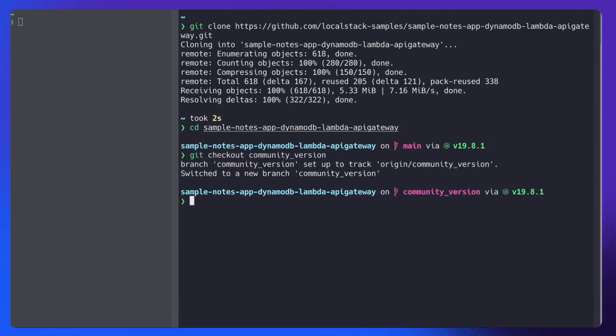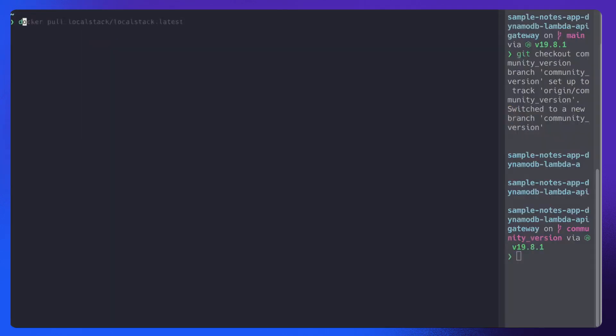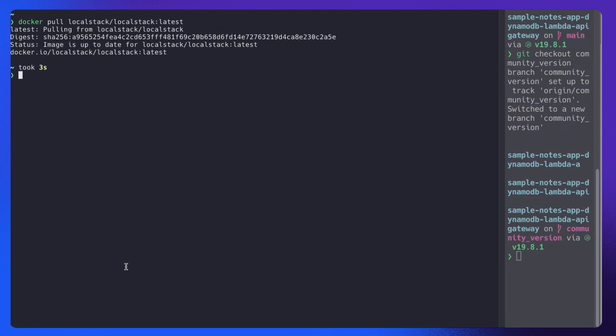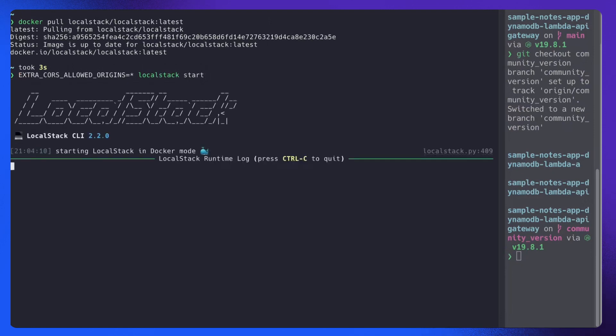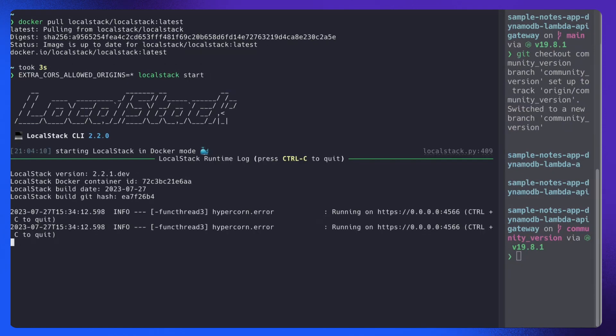So now let's start LocalStack. But before that, make sure that you pull the latest LocalStack Docker image. So I already have the latest image. So now let's start LocalStack. So I have used extra CORS allowed origin. The configuration variable allows our website to send requests to HTTP APIs exposed via API Gateway.